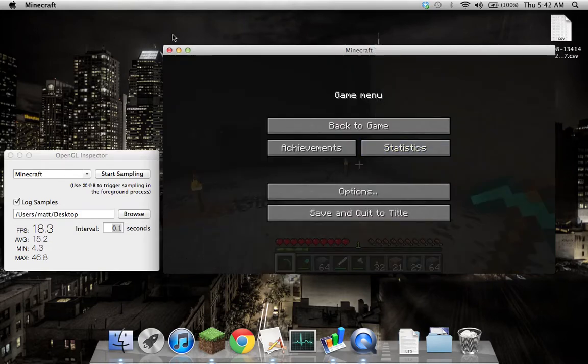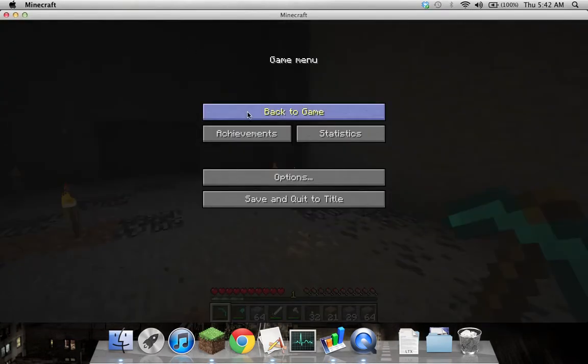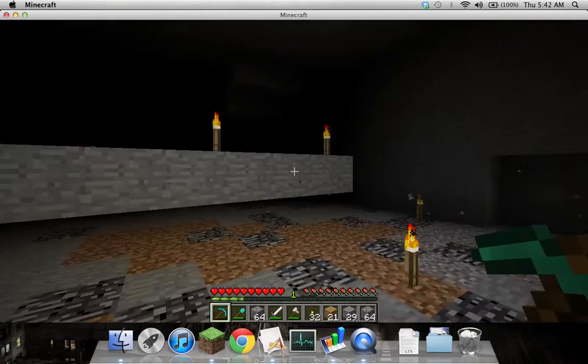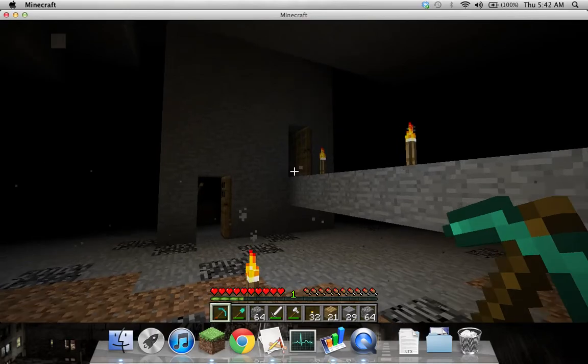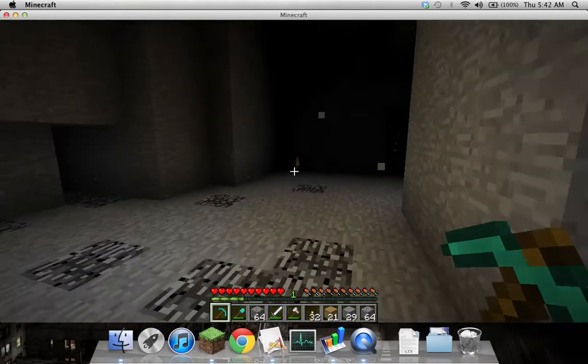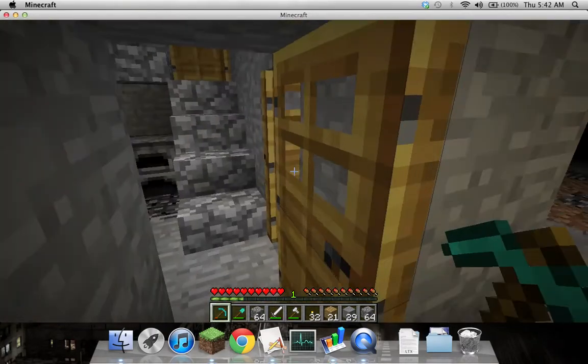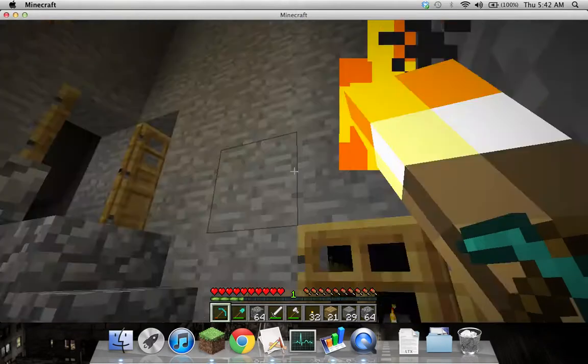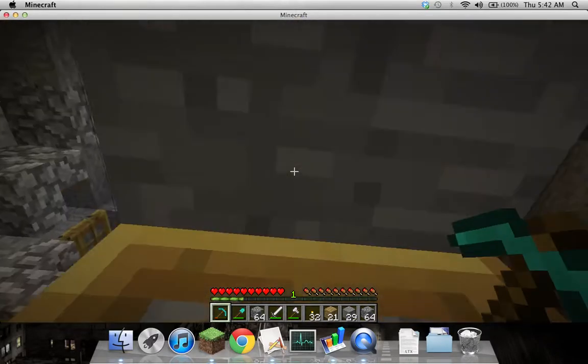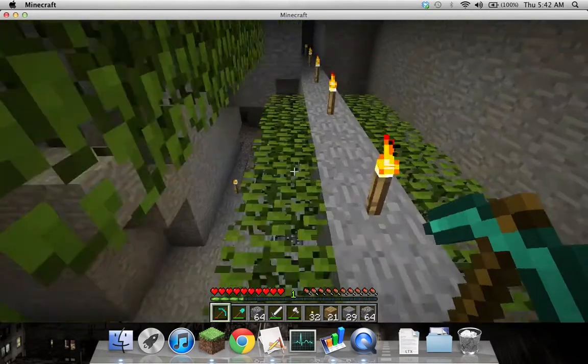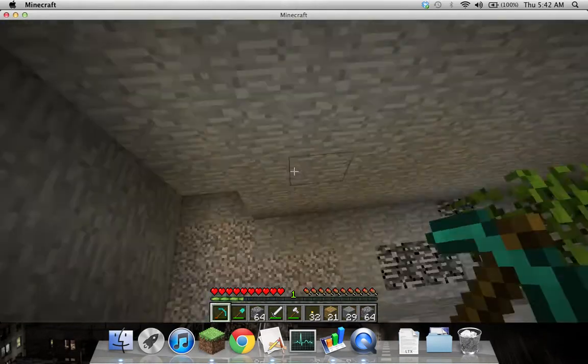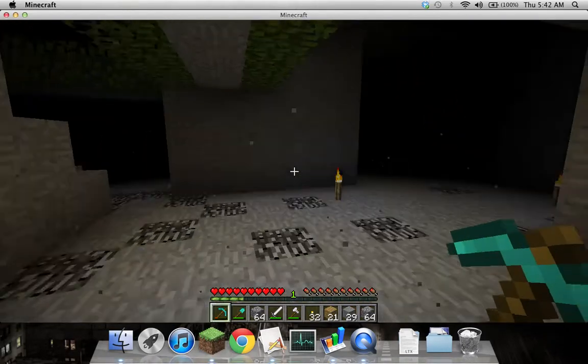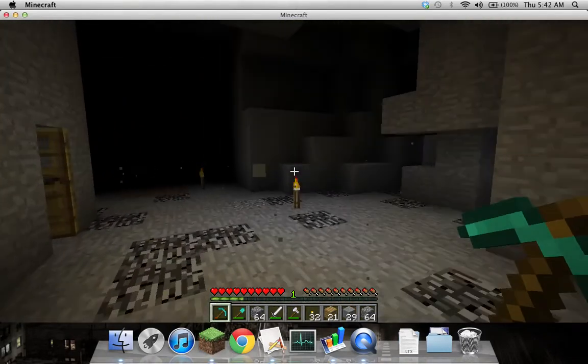I'll just do a second log and show that this works in fullscreen when it's maximized. So back to game, take the sample. I think now the fans will really start spinning up. As you can see, game still works fine.